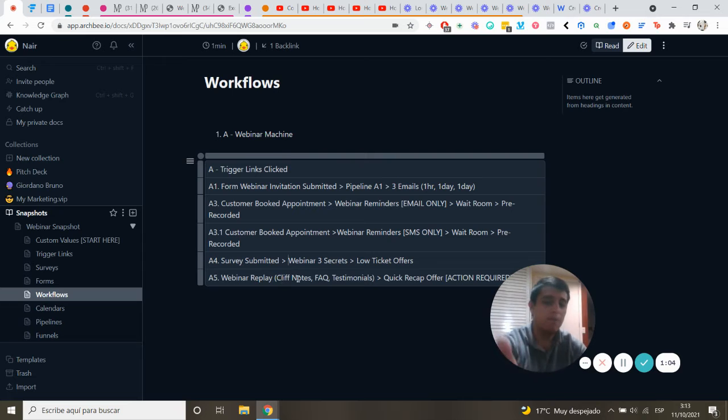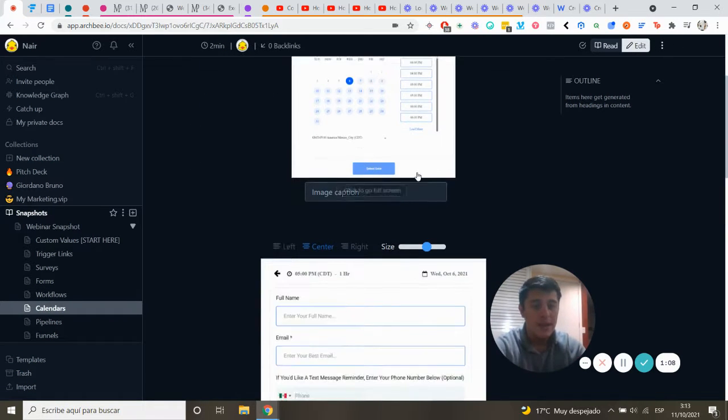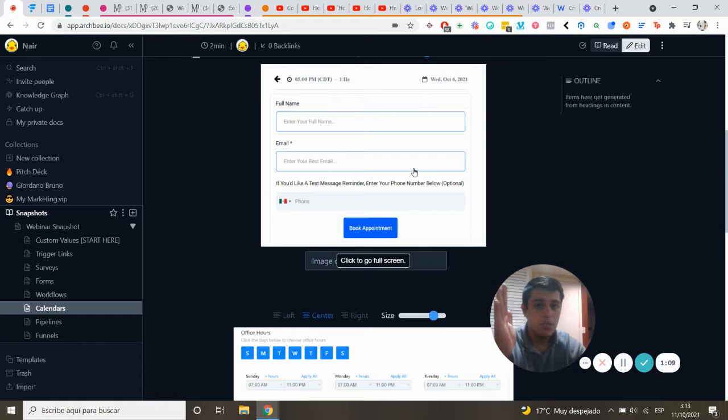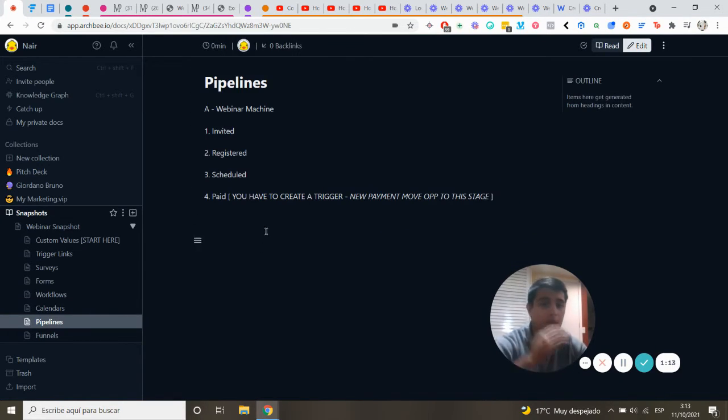The webinar includes three secrets emails, webinar replay, quick notes, testimonials, a recap offer, and a calendar to schedule the webinar. You can change the hours.